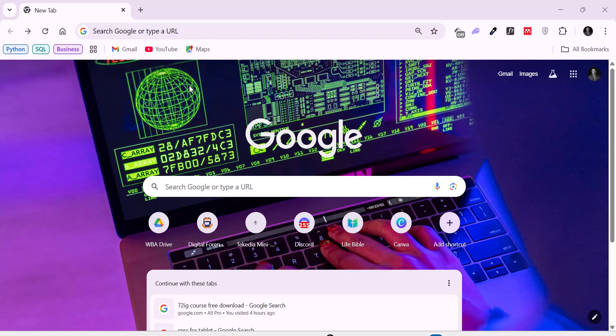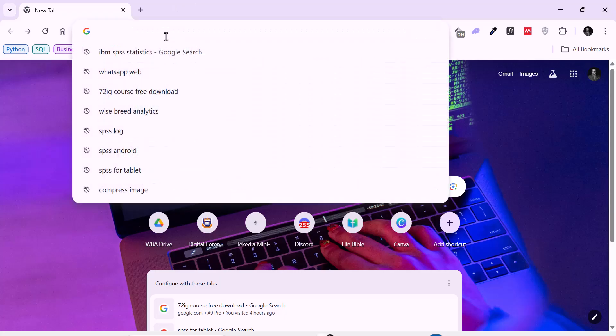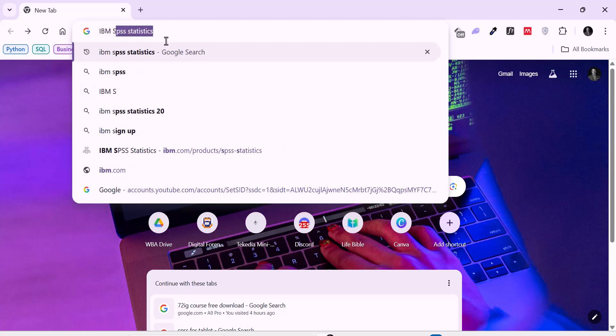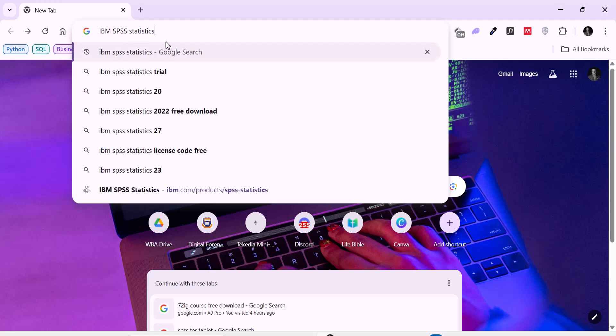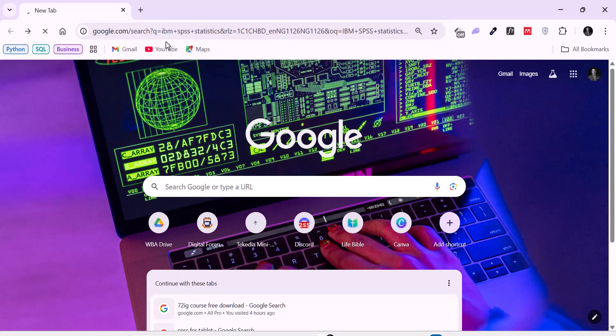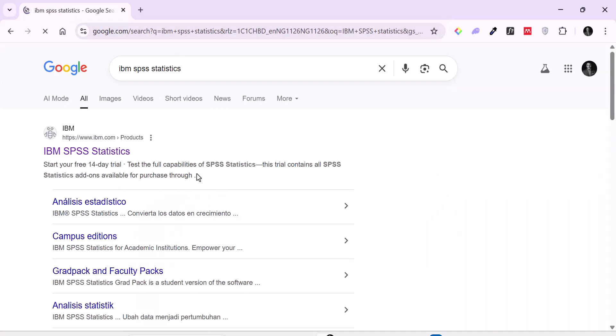All I want you to do is to open your favorite browser. In my case I'm using Google Chrome but you can use any of your favorite browsers to do this. So I'll go to my search bar and type IBM SPSS statistics. It will take me to this page. I'm going to click on the first link here.